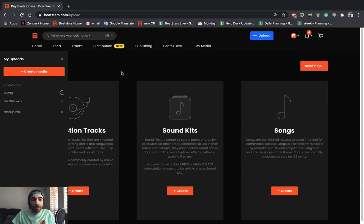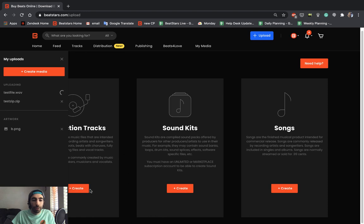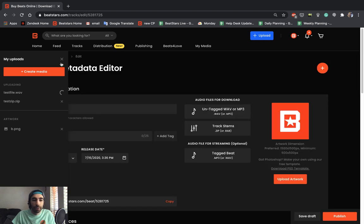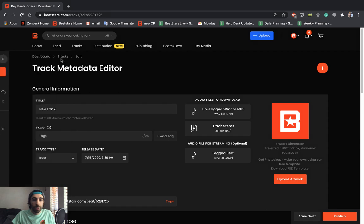You're going to see it pulls up the my upload section and all your files are going to be posted. To upload a beat or a track we're going to go to production tracks right here and hit create. We can close that out, the tracks will continue to upload.